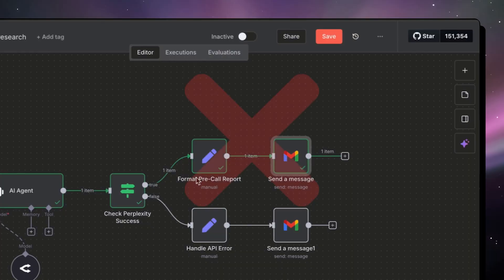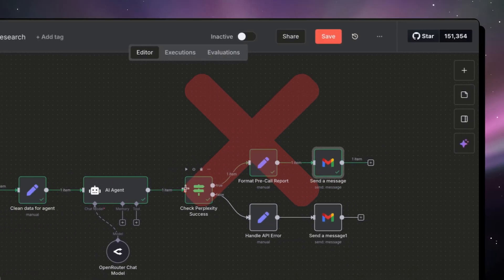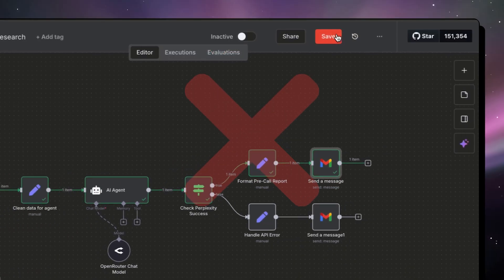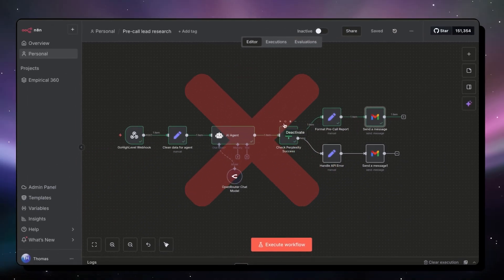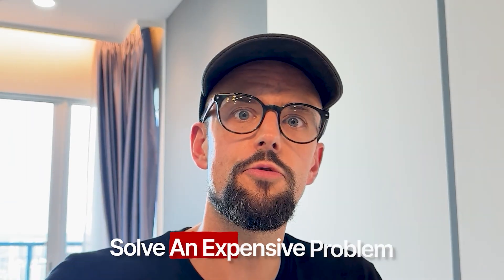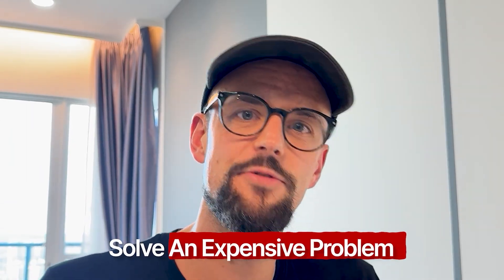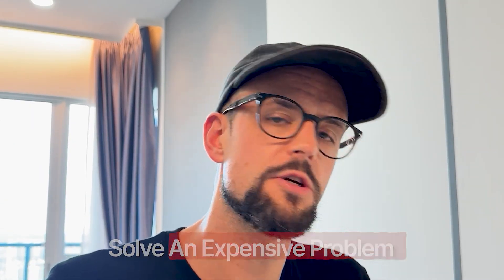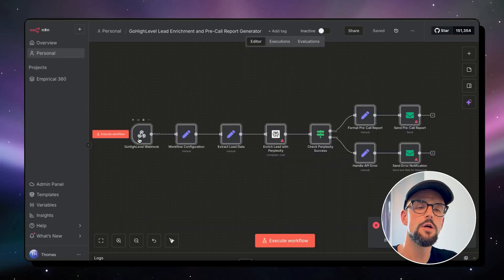We're not just technical builders. We're problem solvers. Clients are not paying you to drag nodes around and figure out what code nodes to put where. They're actually paying you for a specific outcome. They're paying you to solve an expensive problem that's going to bring them value in their business and organization.